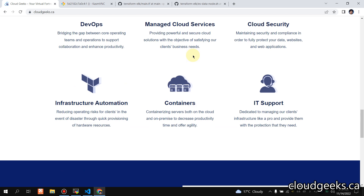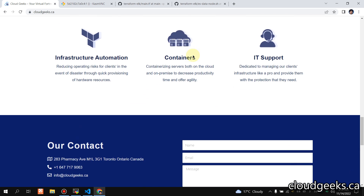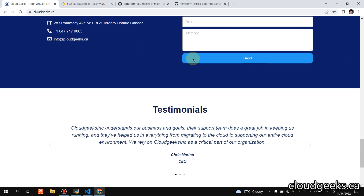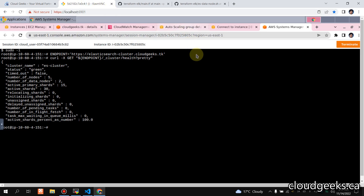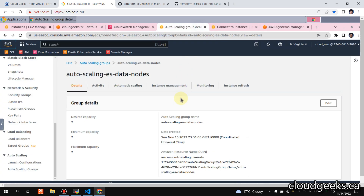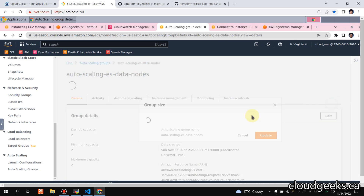I've covered all the parts in the playlist and you can watch those. This is actually the last video of our Elasticsearch automated deployment series. If you see, the status of the cluster is green.